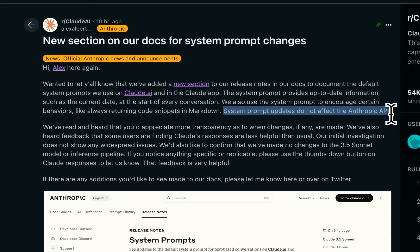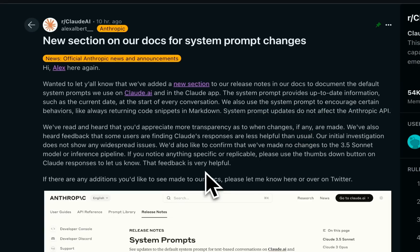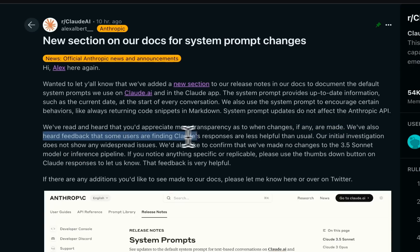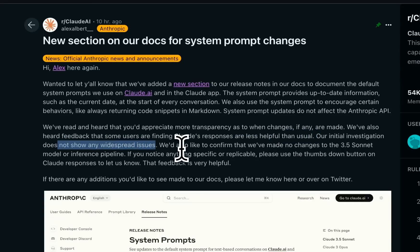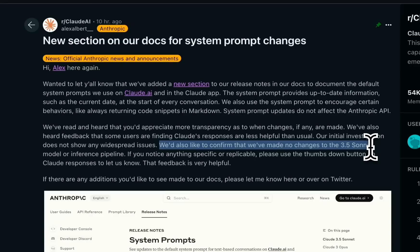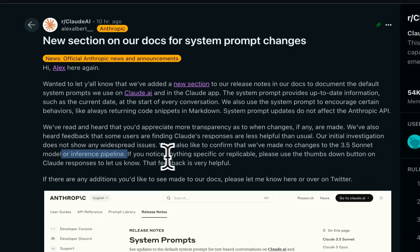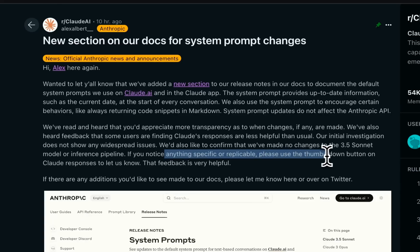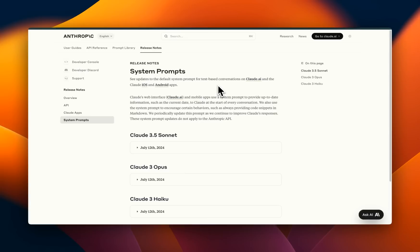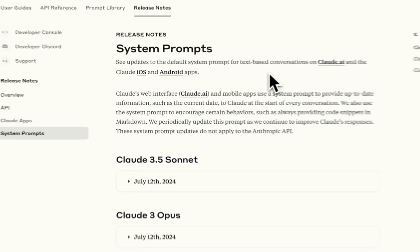The system prompt updates do not affect the Anthropic API. In recent days, there has been a lot of debate about whether the quality of 3.5 Sonnet has degraded or not, and they're directly addressing that. Alex wrote: 'We have read and heard that you would appreciate more transparency as to when changes, if any, are made. We have also heard feedback that some users are finding Claude's responses less helpful than usual.' Their initial investigation does not show any widespread issues. They also confirm they have made no changes to the 3.5 Sonnet model or inference pipeline. I really appreciate the level of transparency Anthropic is committing to.